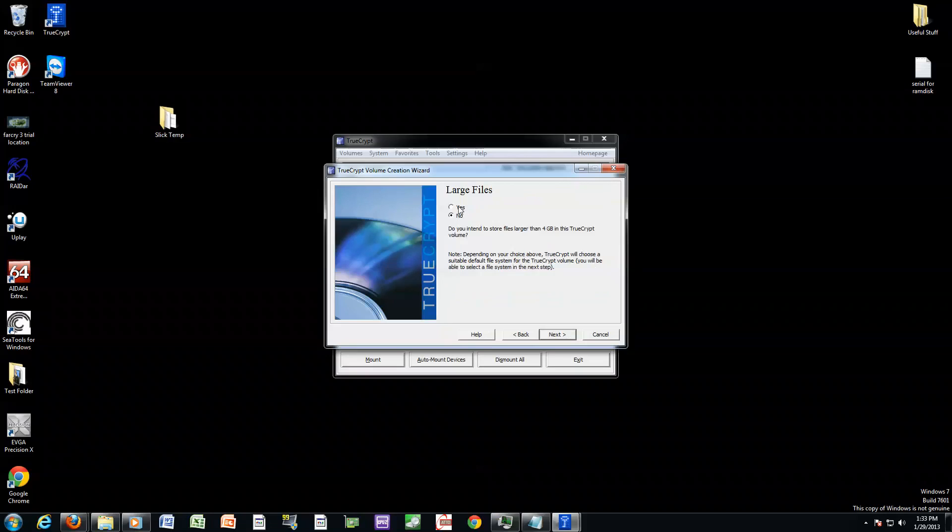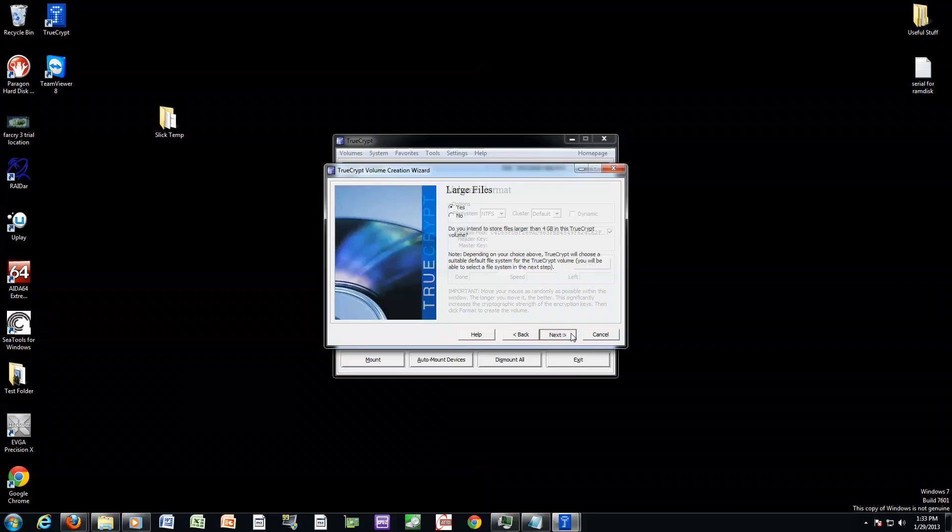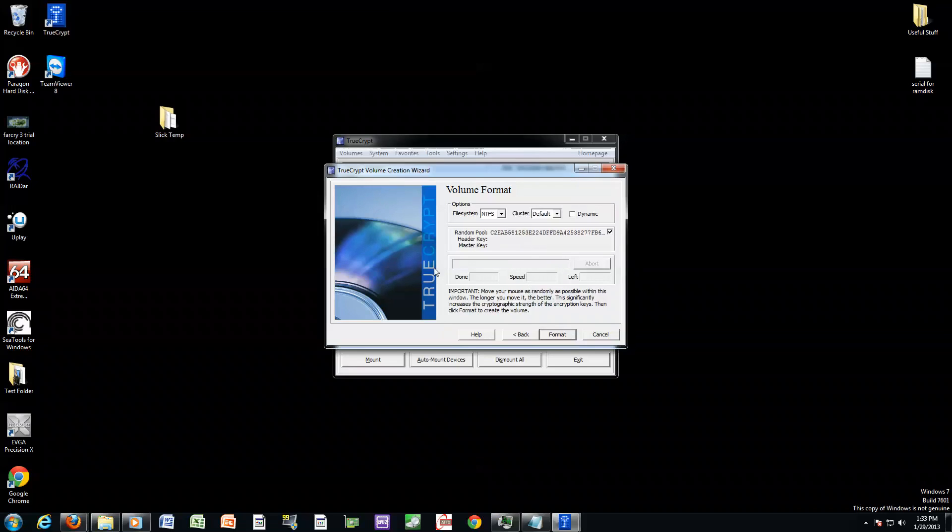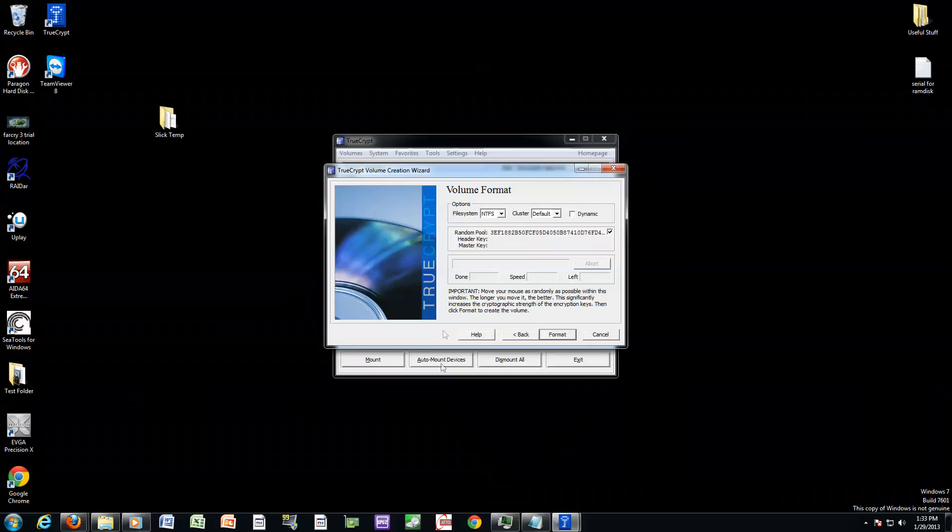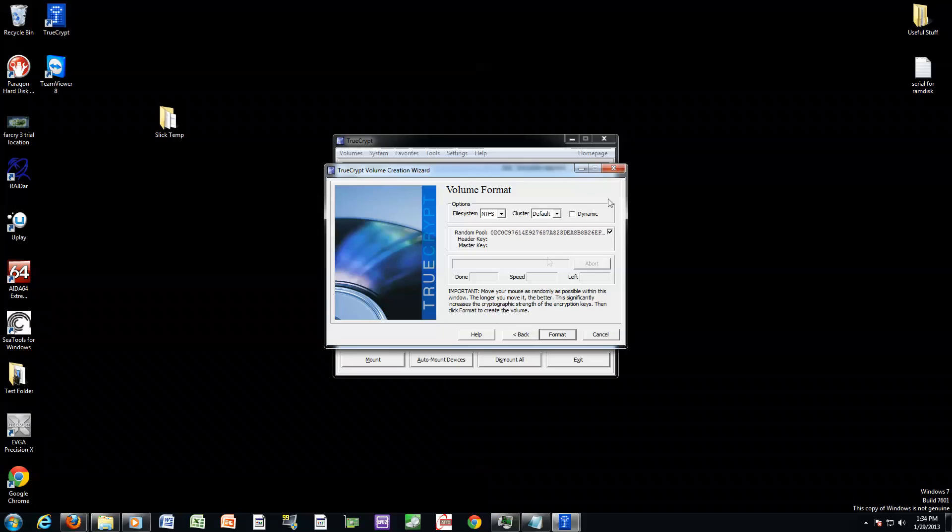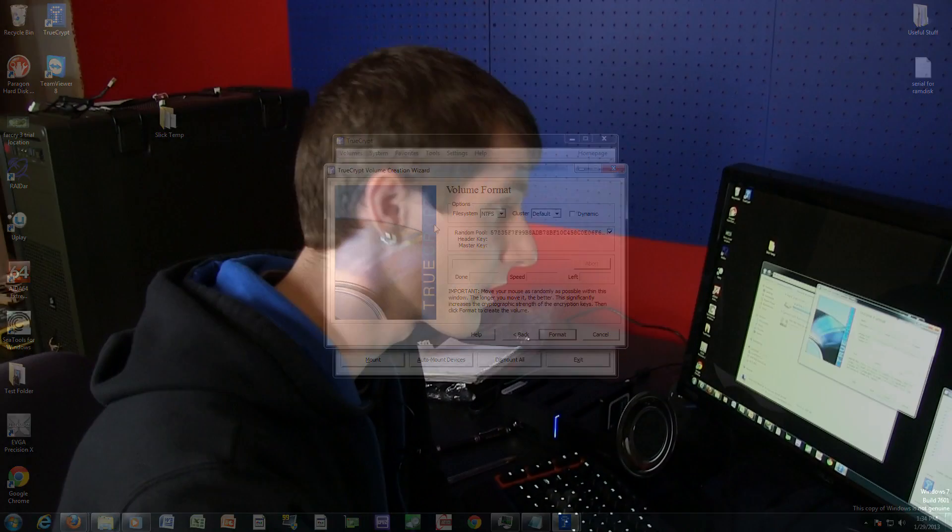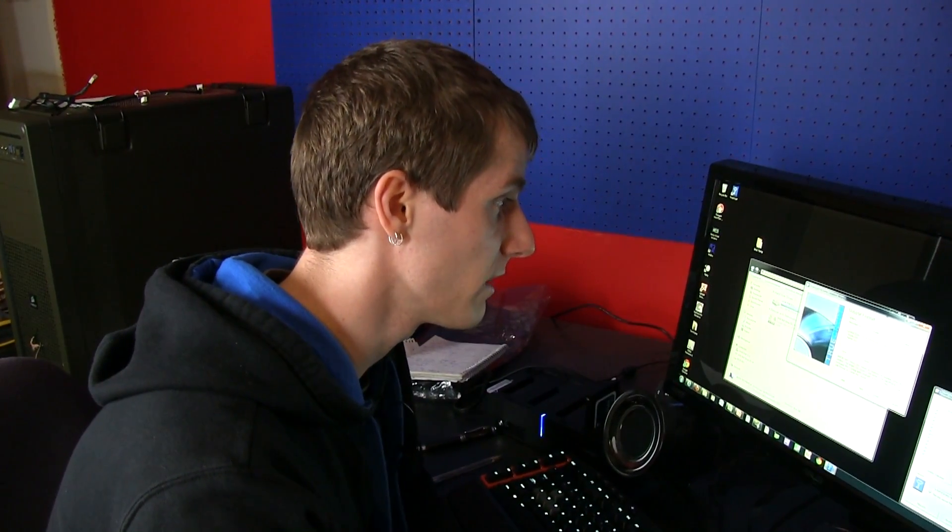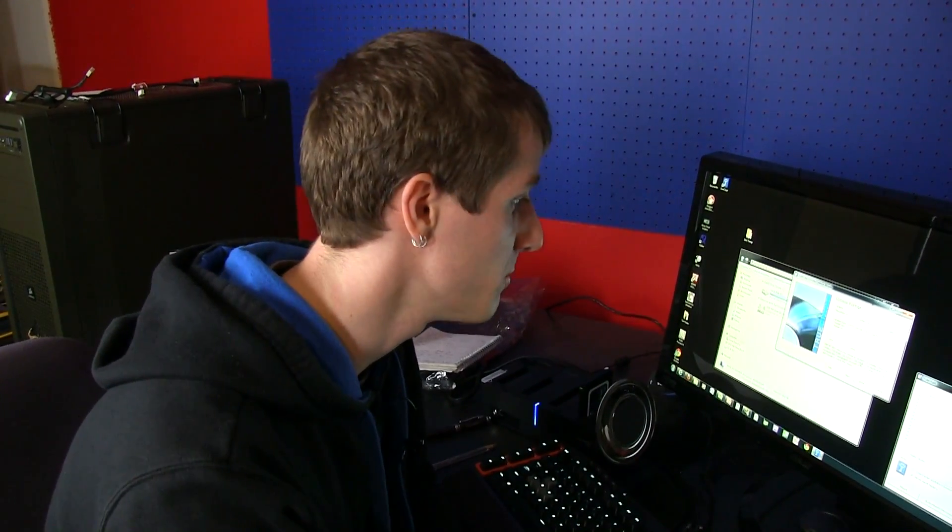Large files, do you want large files? I would pretty much go with yes because that's just the file system that it's using. So we're an NTFS. This stage is important. You want to move your mouse around as randomly as possible because computers can't be completely random. They just don't work that way and they want you to kind of make it more random by being random about the way that you move the mouse. That's about as random as I think I can be. The longer you go, the stronger the volume will be. So if you want to sit there for an hour, you could, but I suspect there's a lot of diminishing returns at some point there.